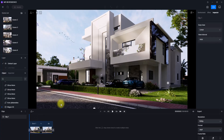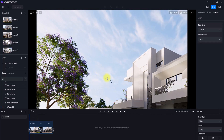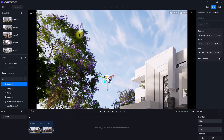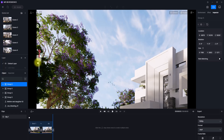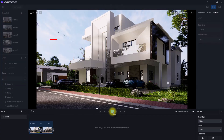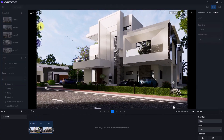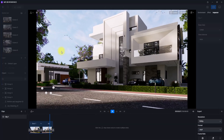We can further animate other objects like human beings or even beds, using the same principle. For instance, I'm going to select one of these beds and click 'add keyframe.' Then I'm going to drag the timeline to the end and move the position of the beds, then add another keyframe. Playing the animation, you can see the beds are now moving.